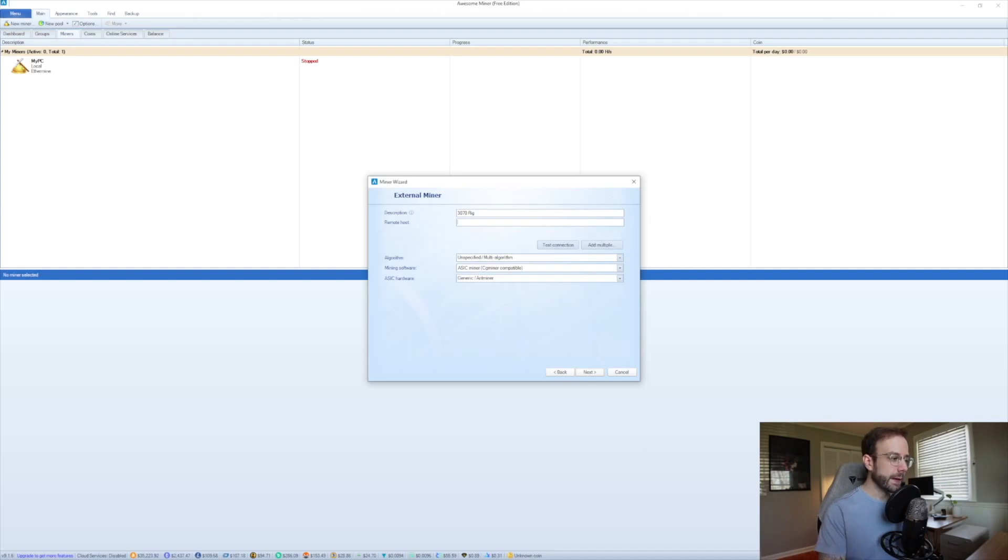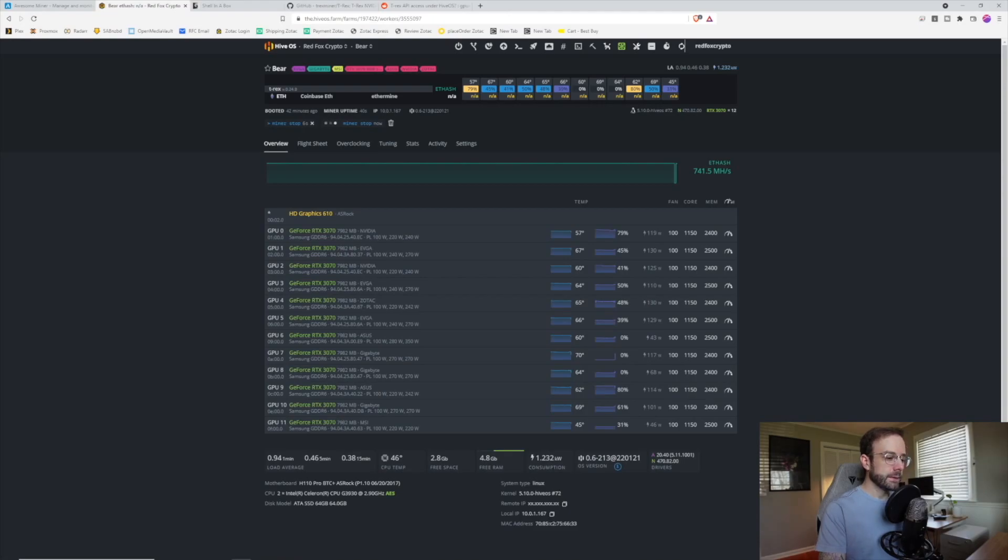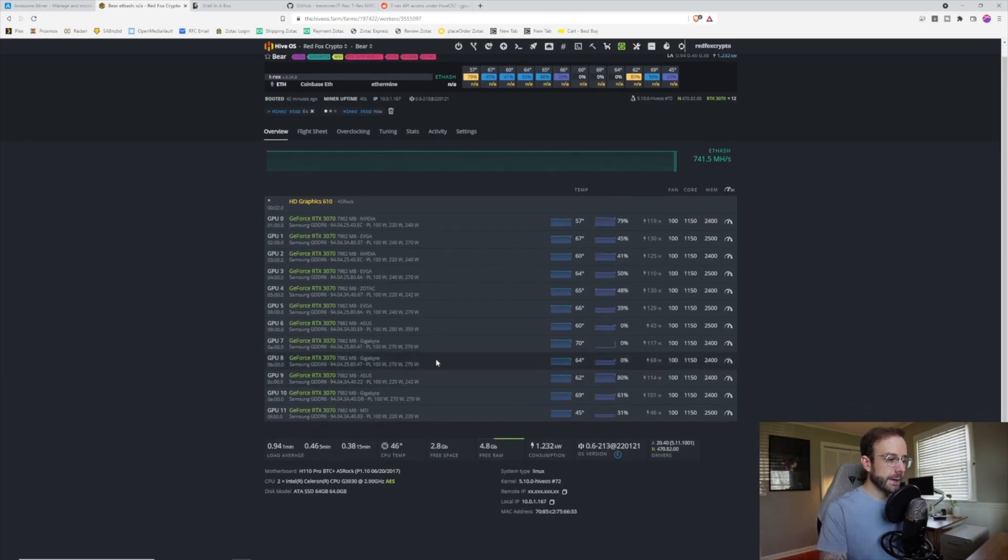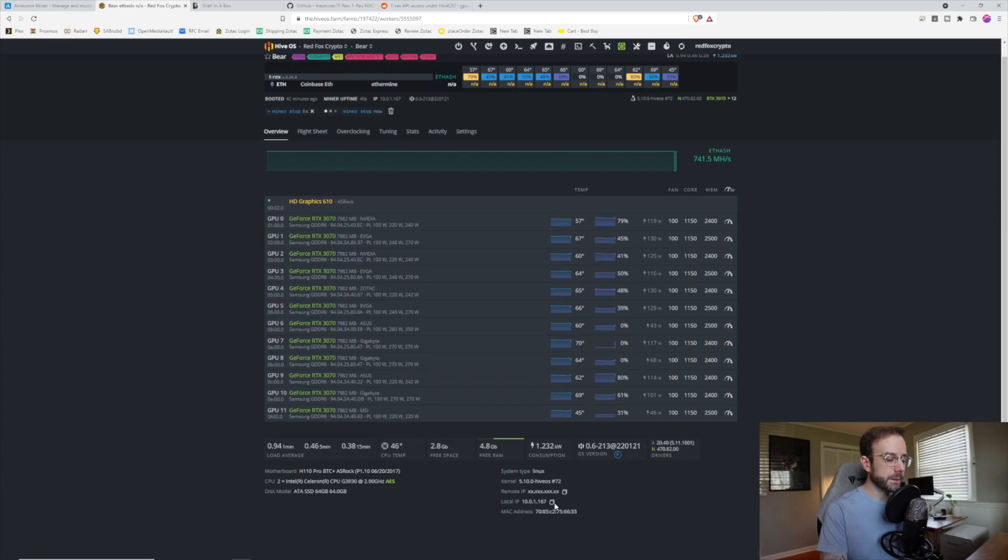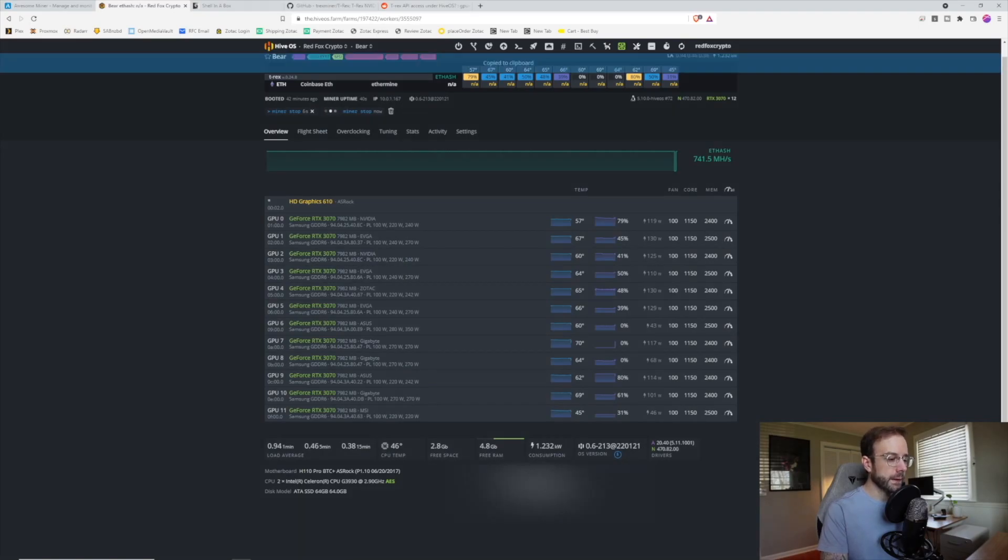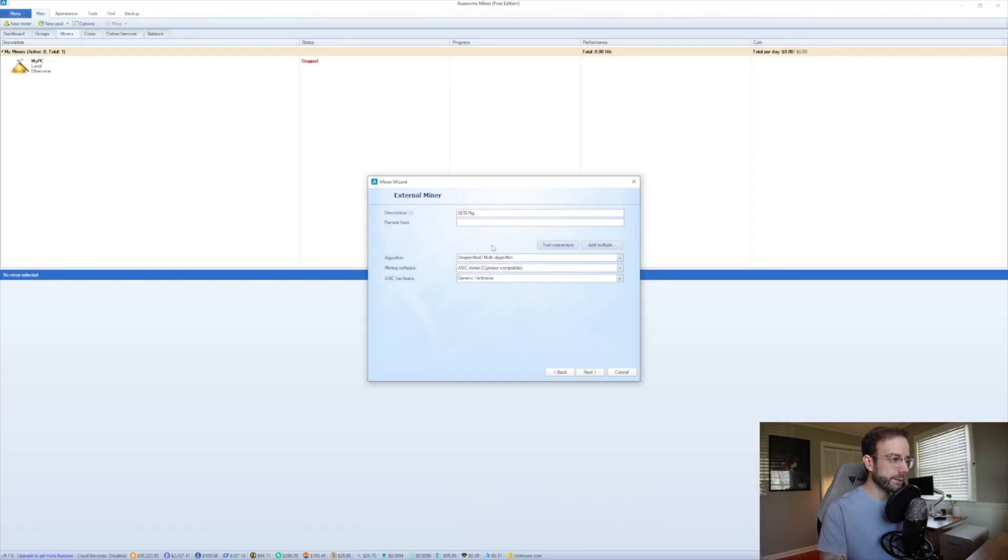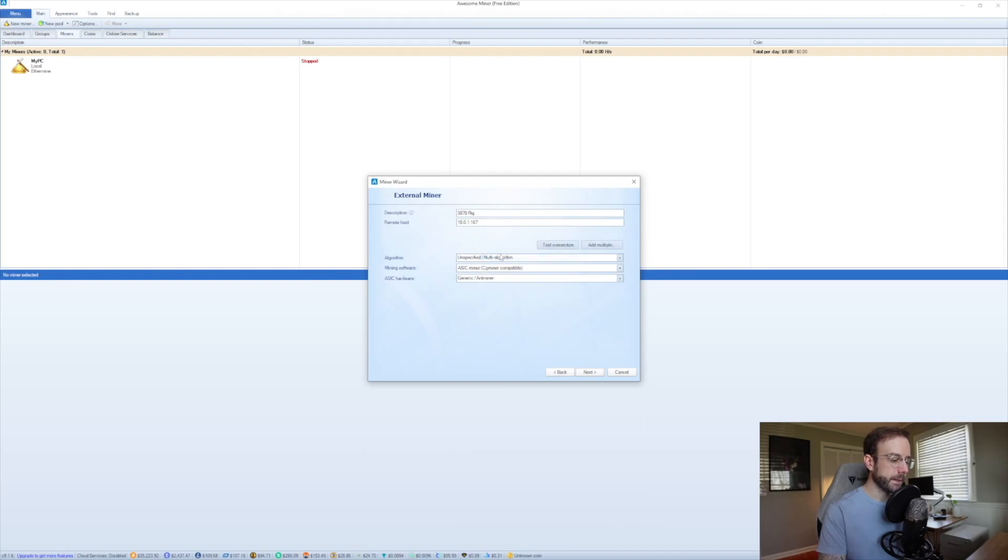So to find those, we're going to head right back over to HiveOS. You can scroll down to the bottom of your HiveOS window and look for your local IP. That's going to be the IP address that AwesomeMiner wants to connect to. You can click copy on that, head back over to AwesomeMiner, paste that right in.